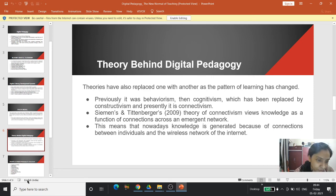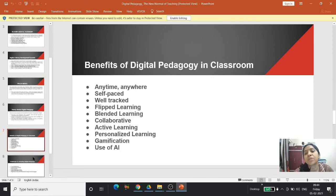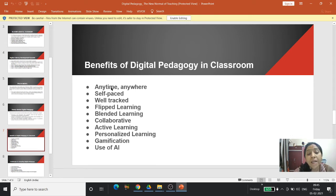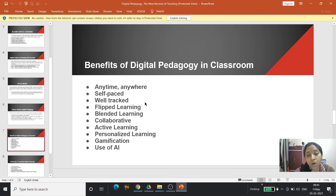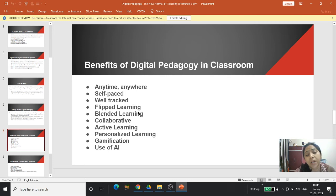Benefits of digital pedagogy in the classroom — everyone is experiencing these benefits nowadays. Anytime, anywhere — anyone at any time from anywhere can benefit from digital pedagogy. It is self-paced and learner-centered, meaning the learner can progress according to their own pace. It is well-tracked, meaning the teacher has full control over students' login activity, when they logged in or out, whether they downloaded a paper or article.